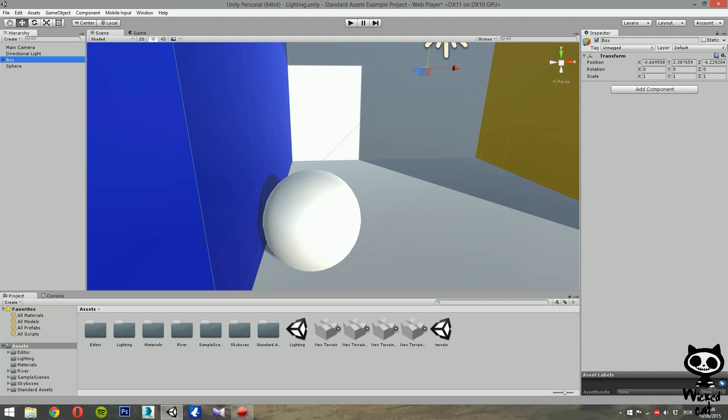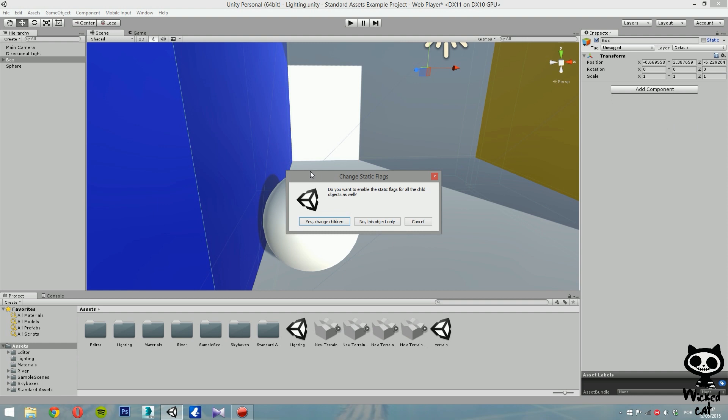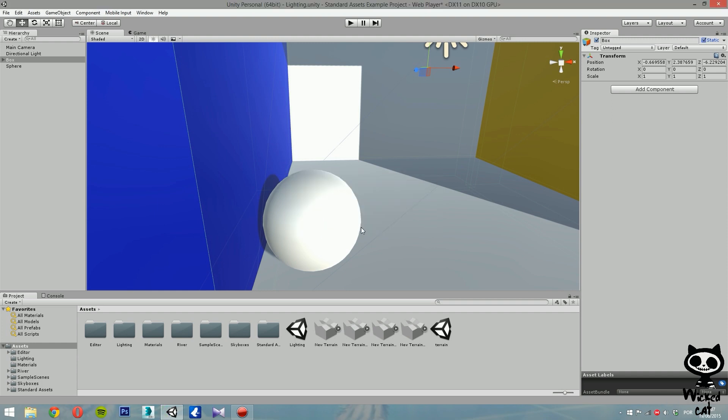Let's select our box here, and next to the game object name, here when we have box, if you look here, in front of the name, you have a field called static. Right now, this field is disabled, which means that the game object is a dynamic object that can be updated during the gameplay. We wanted to turn this object to static, we just hit this field. And now, what Unity is asking me, is if we want to turn the children of this object static as well. In this case, the children are the walls of the box, so yes, we want to turn them static. And you probably already noticed some changes in the lighting.